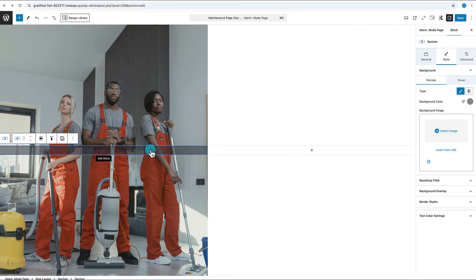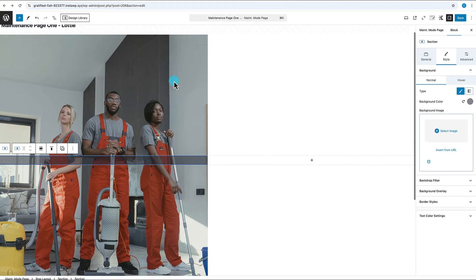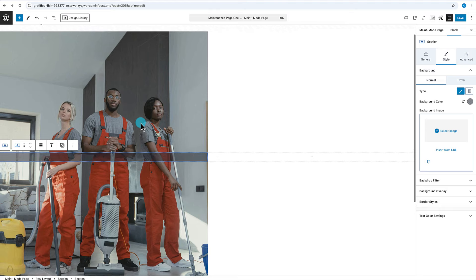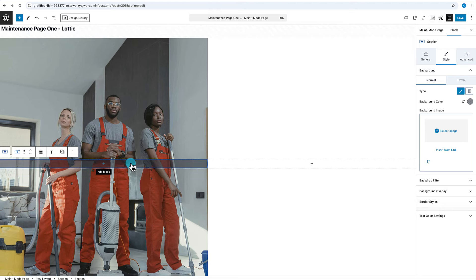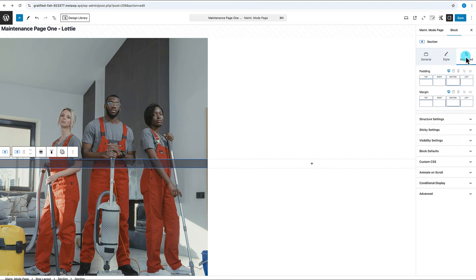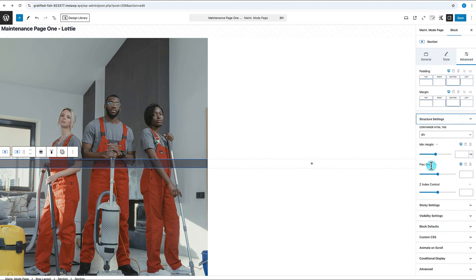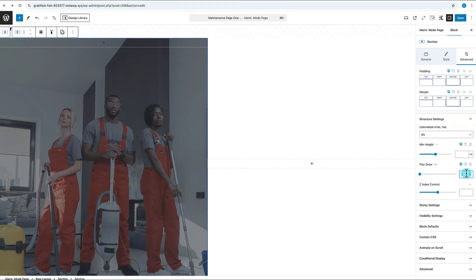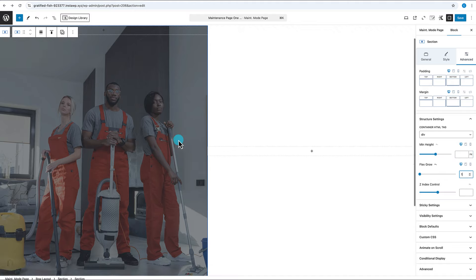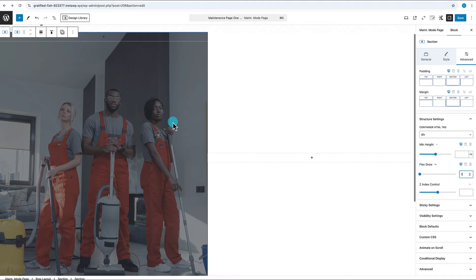We want this nested section to cover the entire space of its parent. Go to Advanced > Structure Settings and look for the Flex Grow property. Set it to a value of 1, and the section will expand to cover the full width and height of the container, creating an overlay effect on top of the background image.